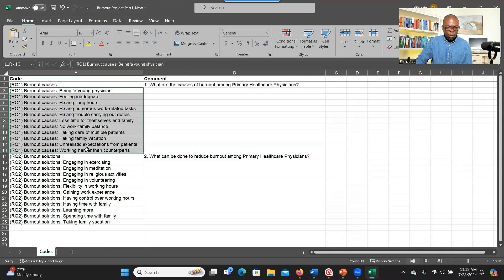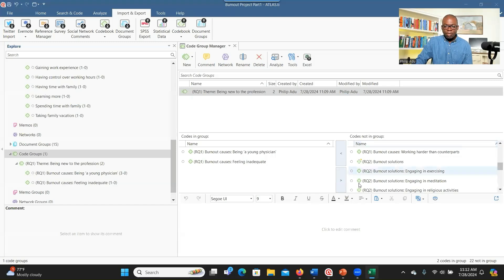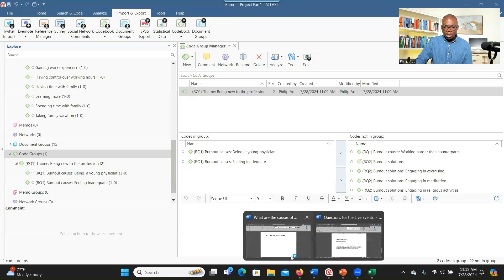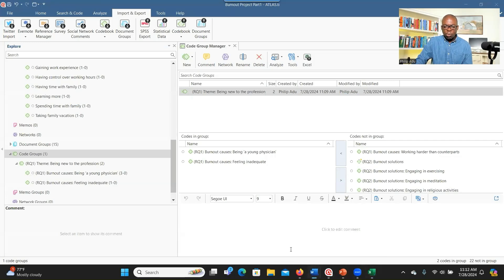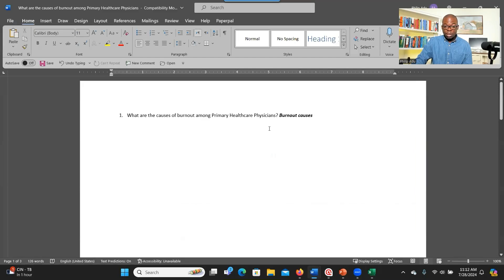After downloading, the spreadsheet will show you all the codes, the label for the research question, the actual research question under the comments, and then groupings. These are all codes under research question one and research question two. The next step is to go to a Word document, which will help you to sort or group the codes that you have.